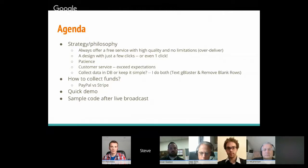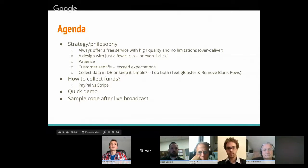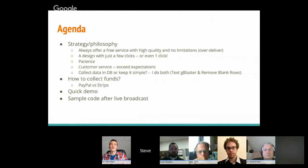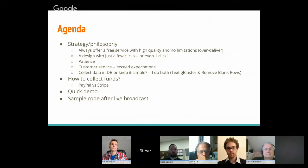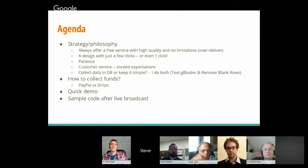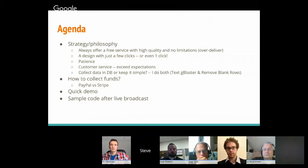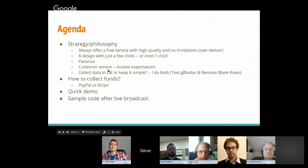Think about the end user and make it as simple, streamlined, and clean as possible. Next: patience. There's a tendency to hurry up, especially if you're planning to monetize, but it's best to take your time. With Remove Blank Rows, we're around 50,000 installs on the store. Once you have a good base — maybe six months or a year later — that's a good time to introduce premium features.